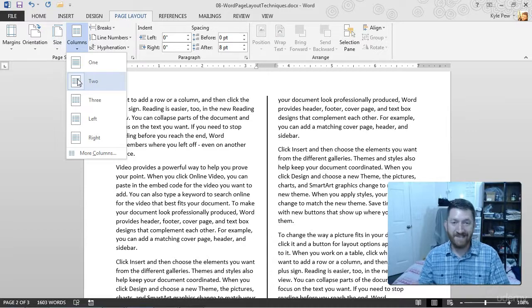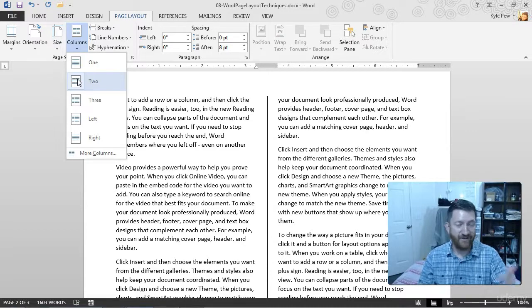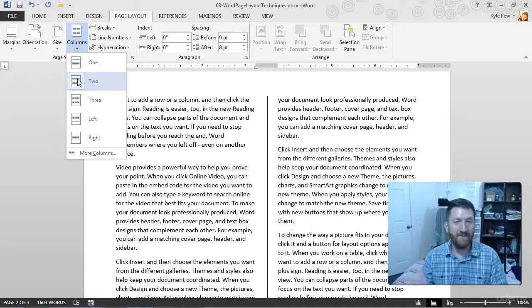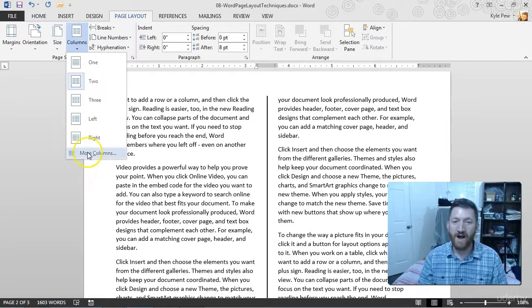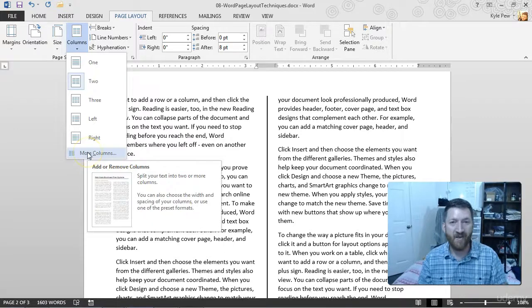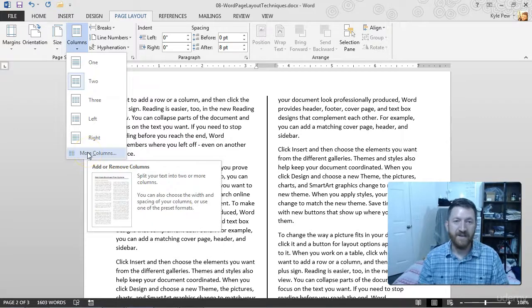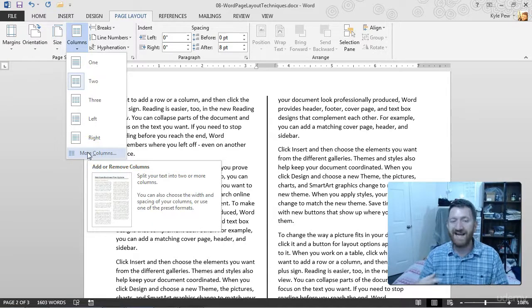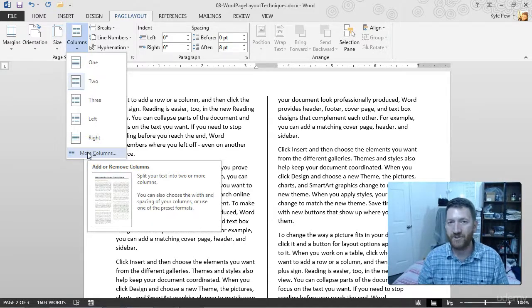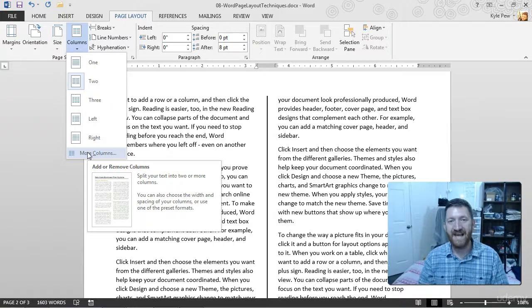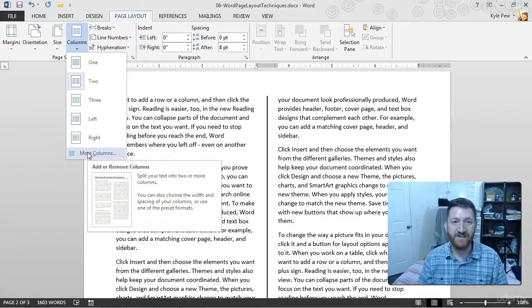So try this out. Add two columns, add three columns. Try messing around with the more column options. Add that line. Get some more dynamic structure and setup within your pages by using columns.